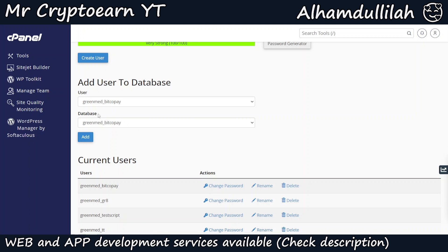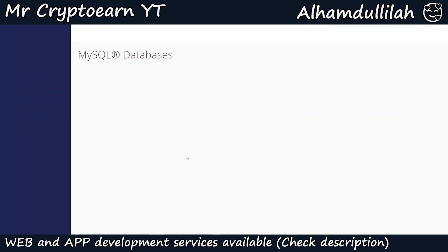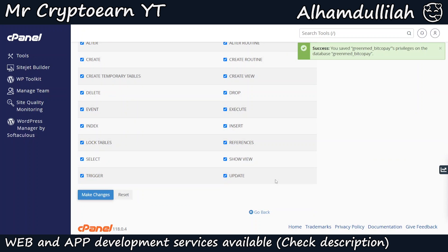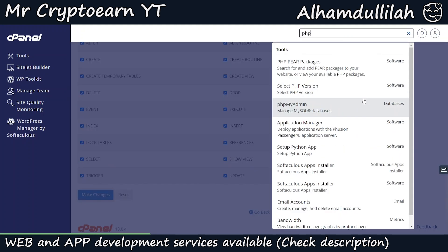Scroll down to the 'Add User to Database' option. In the user field, select the 'bitcopay' user you just created and also select the database. Click Add, then on the next page click All Privileges and click Make Changes. As you can see, it shows success — the privileges have been granted and the database and database user have been created.